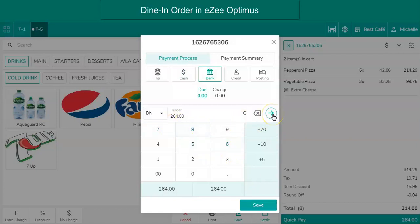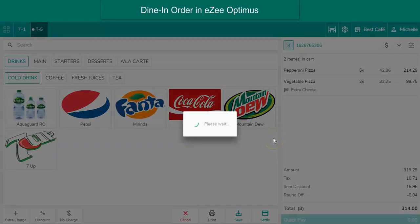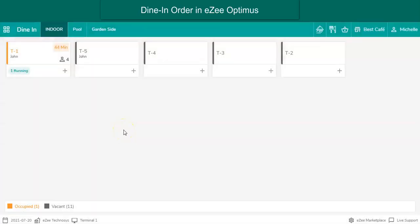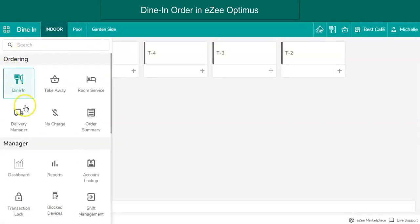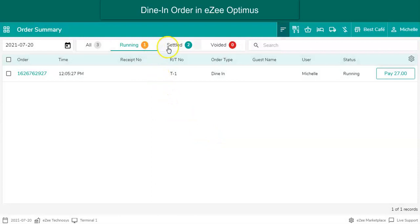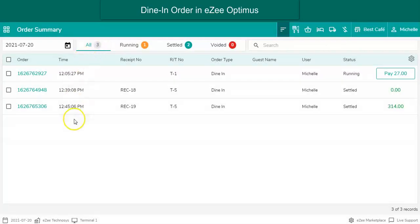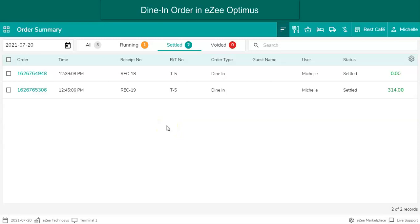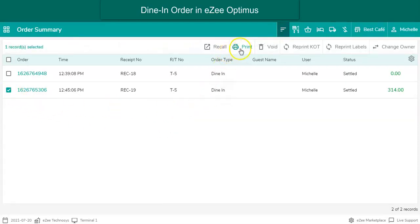These are all the steps a user has to perform when guests dine in at the restaurant. To view or reprint settled receipts, click on the navigation button, then order summary. To view all settled and open orders, select all. To see settled receipts only, go to the settled section. To reprint or void a receipt, select the receipt and choose one of the options.